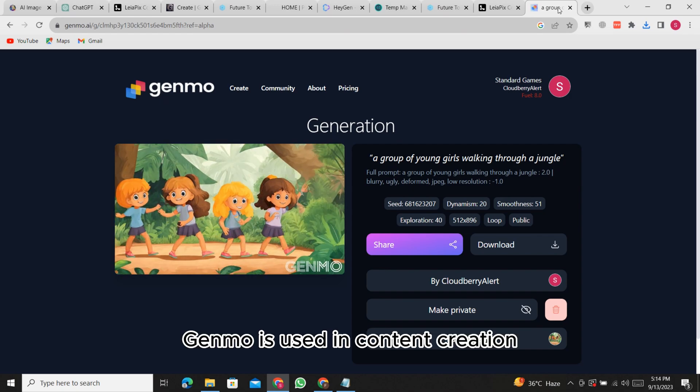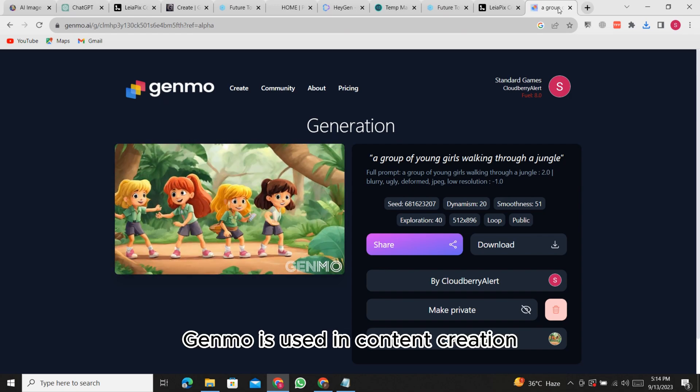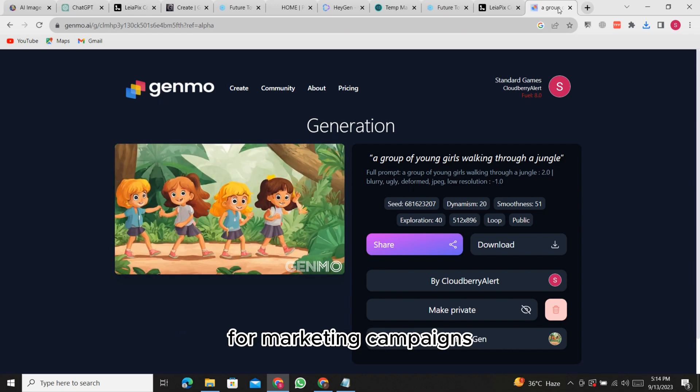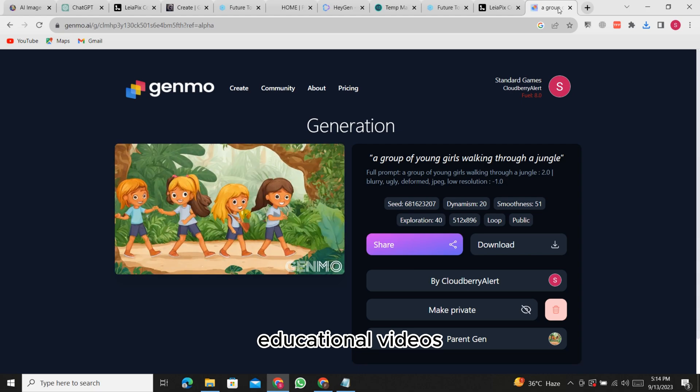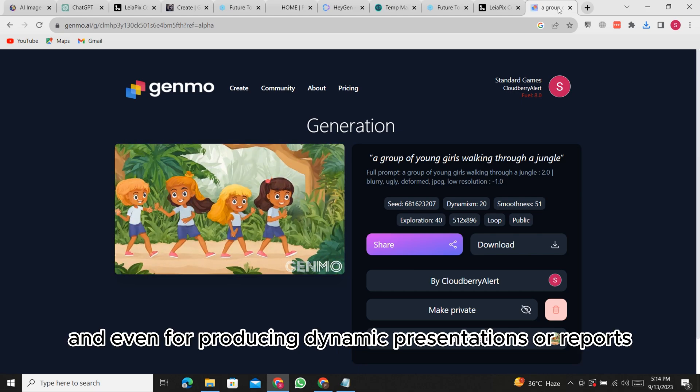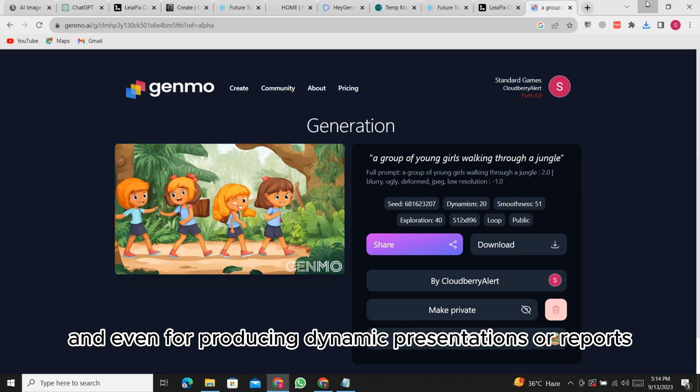Applications: Genmo is used in content creation for marketing campaigns, educational videos, and even for producing dynamic presentations or reports.